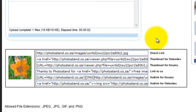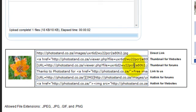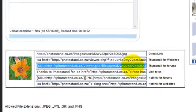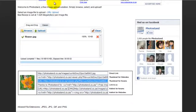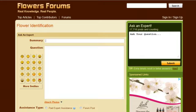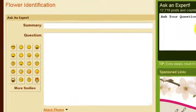For this example, I'll be posting this image on a forum, so I select the thumbnail for forums option and copy that. We then go to our desired forum where we can use the image.